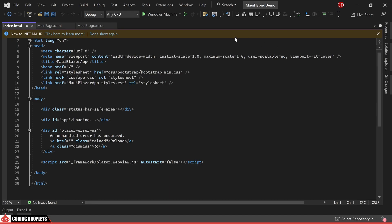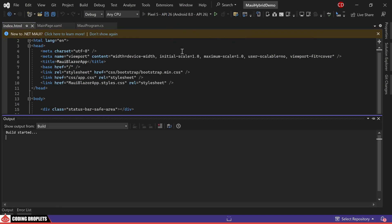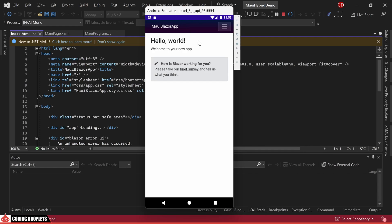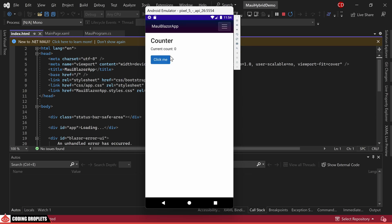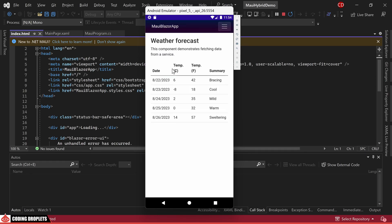Firstly let's attempt to run the application on Android and observe how the pages are presented within our MAUI app. You will notice that the Blazor webview control is directed to the root page. Now let's proceed to the counter page. Here the click me button is effectively increasing the counter value. On the fetch data page you will find the simulated weather information being displayed.